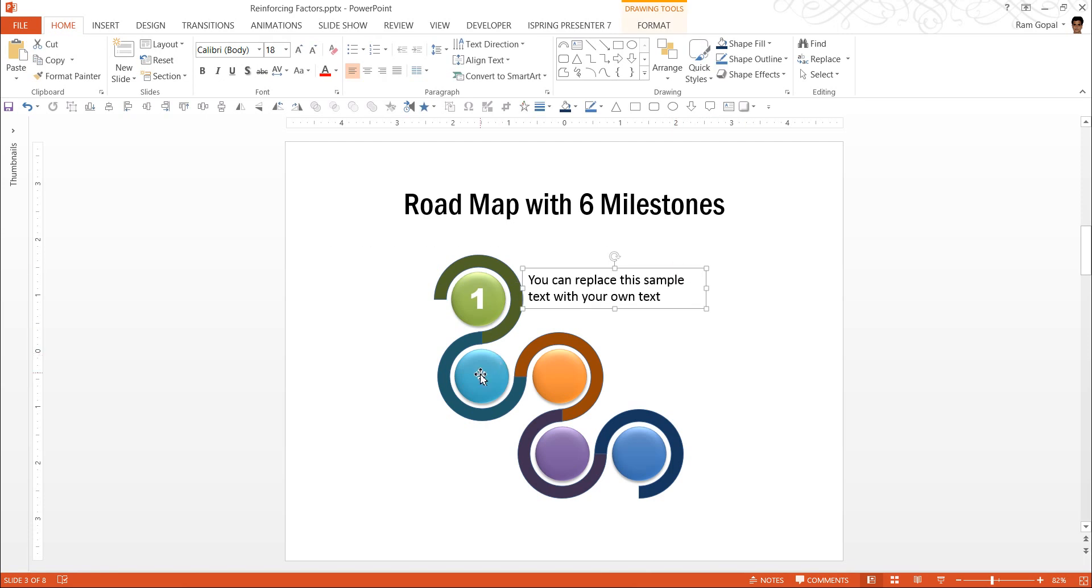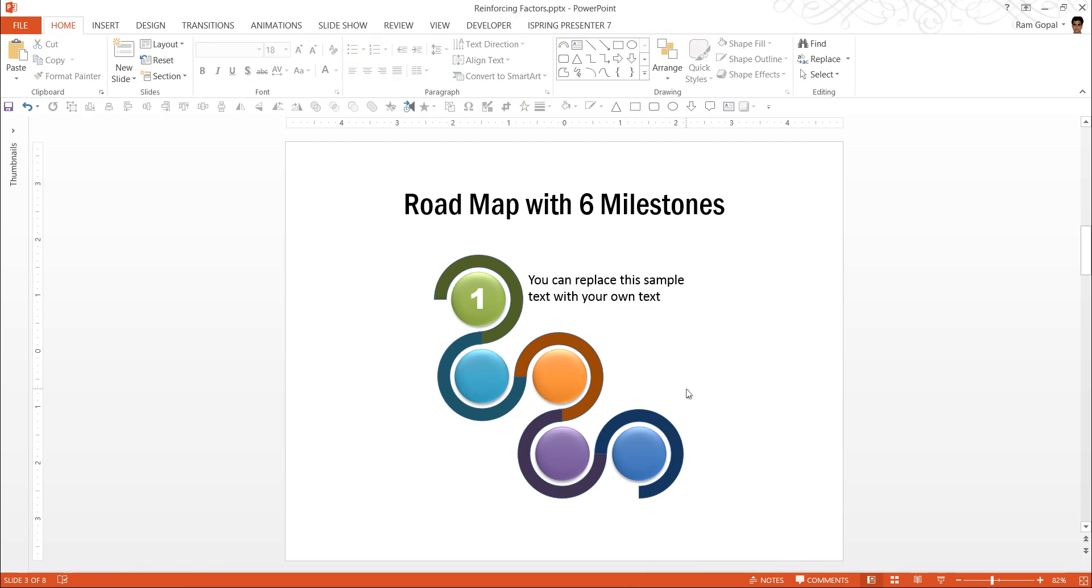Now you complete the same procedure for the rest of it and you place them alternatively. And all that is left for you to do finally is to select the right sequence to animate it, and you will get the diagram that we have shown you. So that is how you create a roadmap with six milestones diagram.